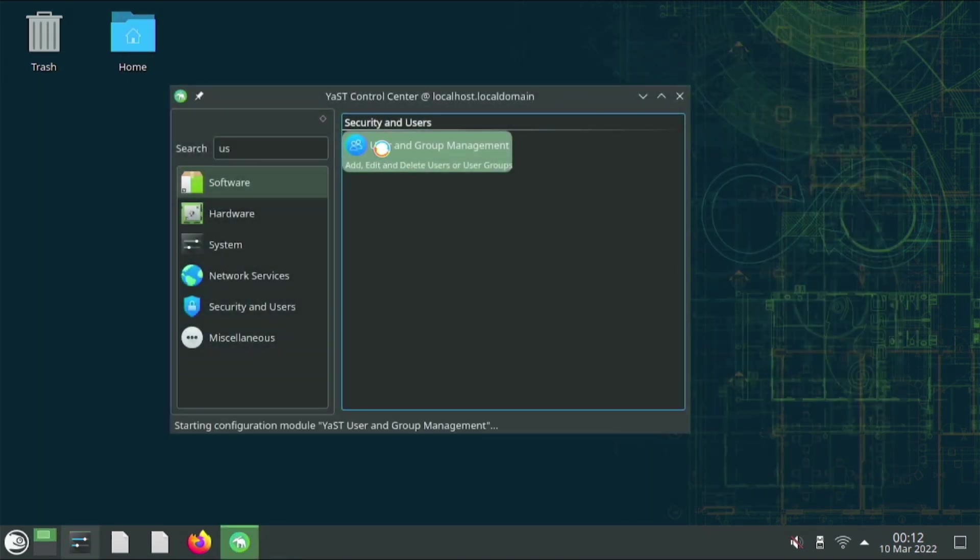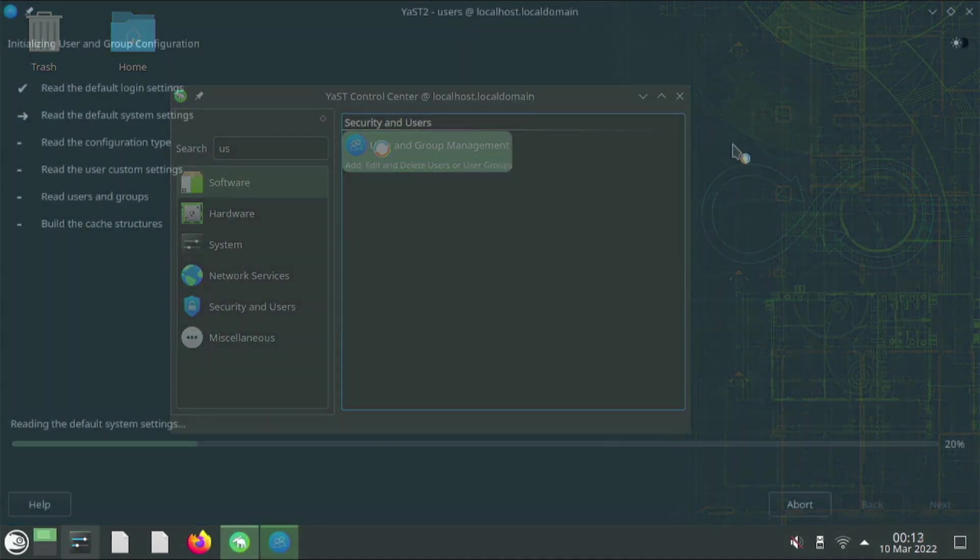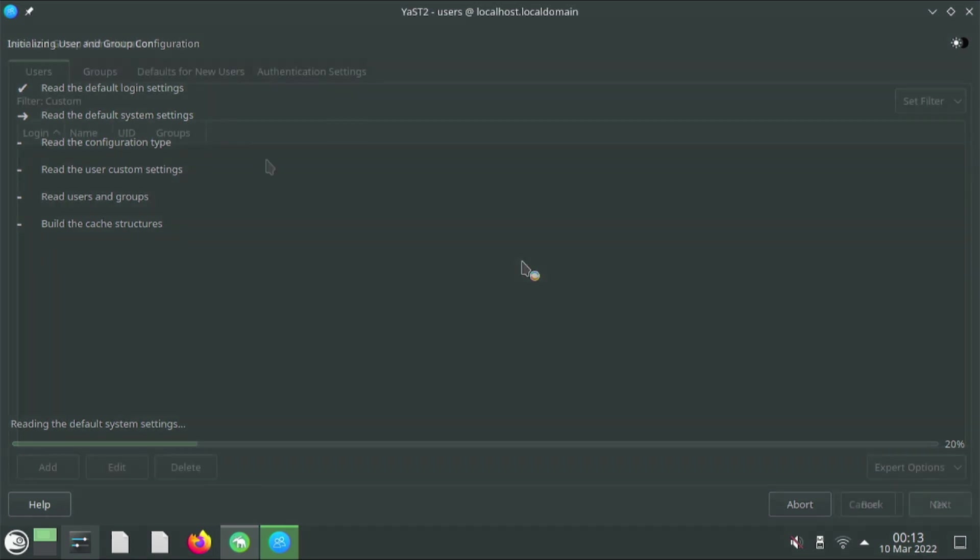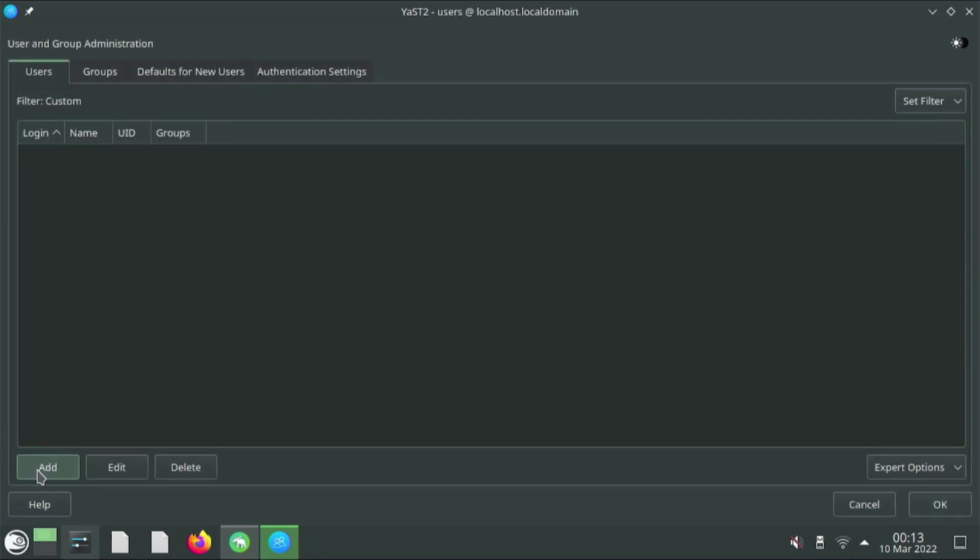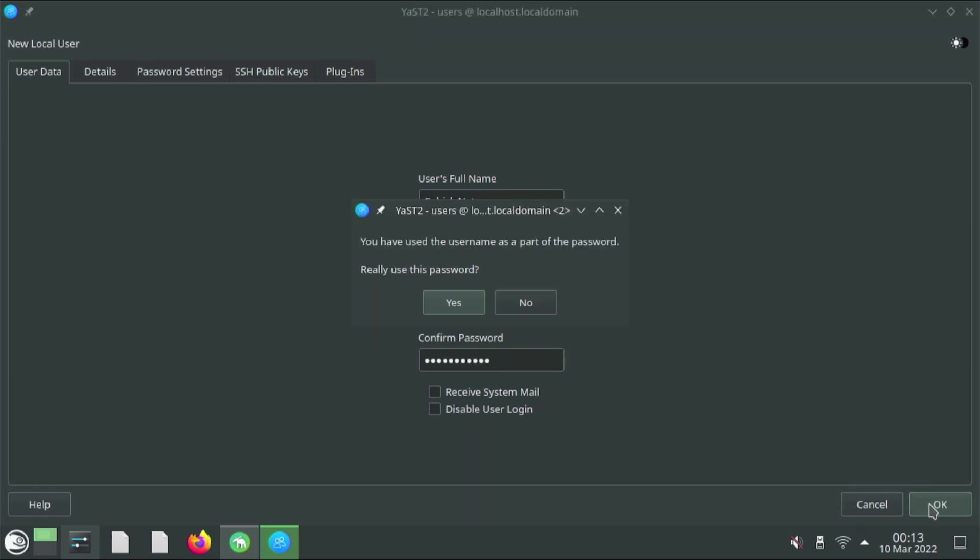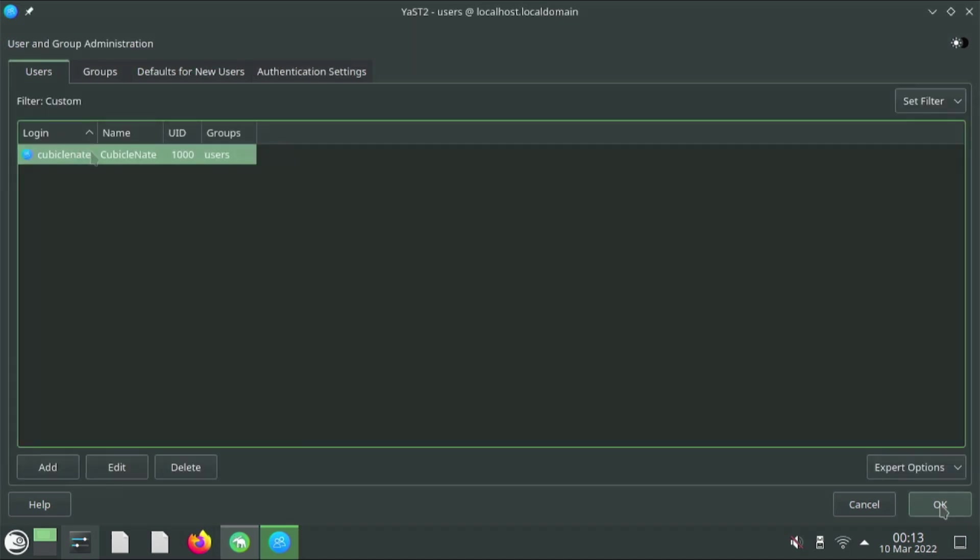I'm going to user and group management. I'm going to add a user so I'm not hanging out here in root. Here I have no users. I'm going to add user's full name. Cubicle.nate. Password. Cubicle.nate. See if it complains about that. We'll go ahead and do that. And this is good for now.